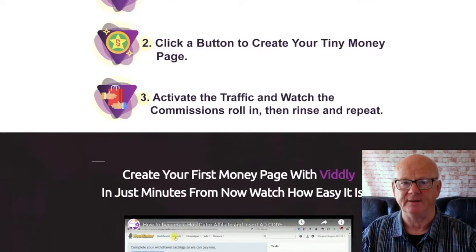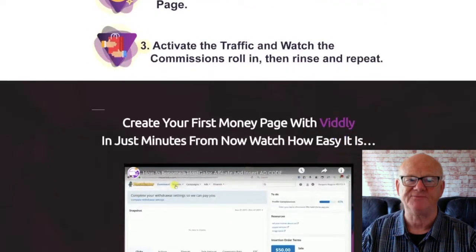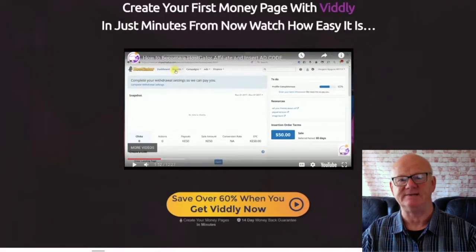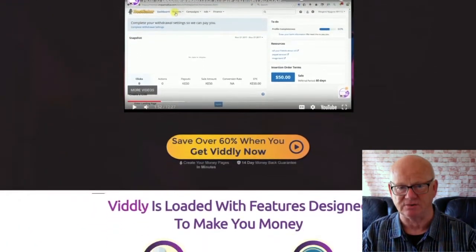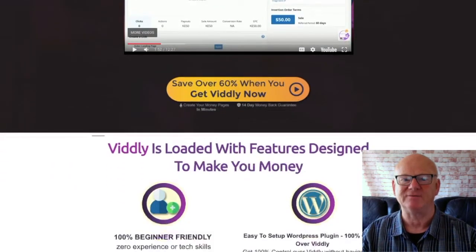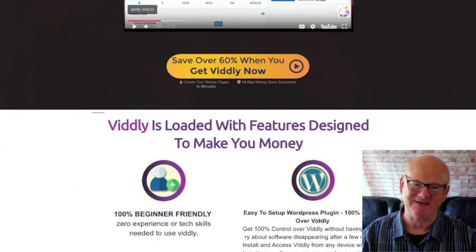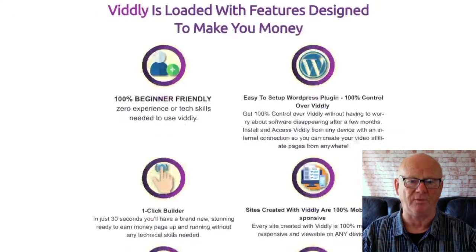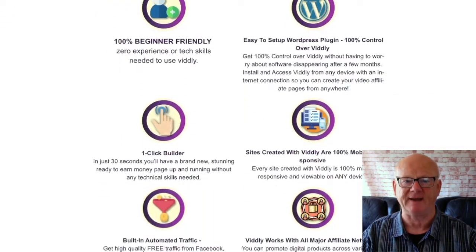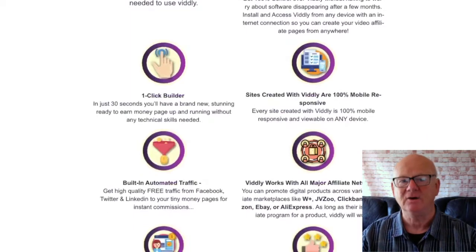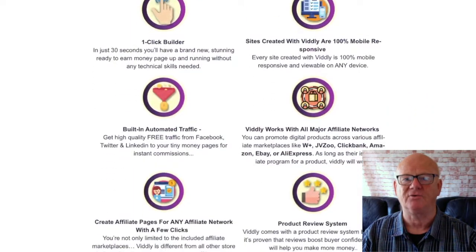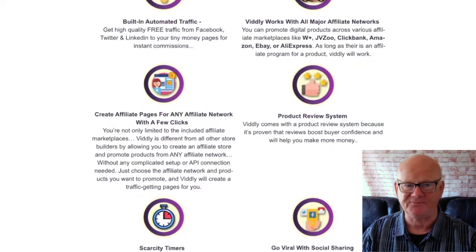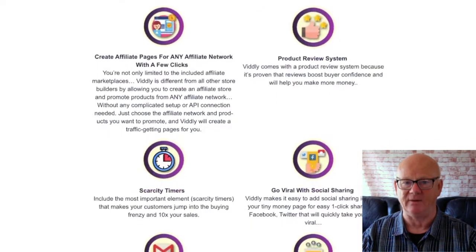Vidly is loaded with powerful traffic generating features and it is going to make it easy to start generating easy affiliate commissions fast. You are going to be able to sell any digital products across any of the affiliate networks including Warrior Plus, JVZoo, ClickBank, Amazon, Ebay, or AliExpress, and you can create your powerful affiliate pages and promote any affiliate offer from any network.